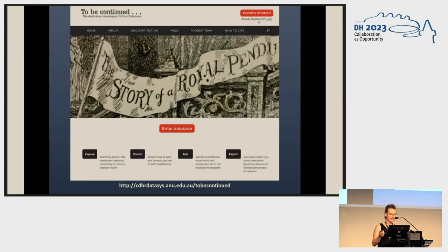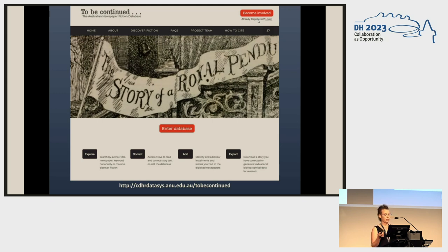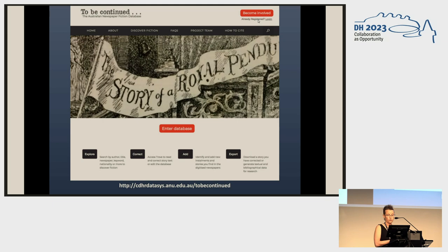Some background about the To Be Continued database — that's the old landing page until last week. It was funded in 2013. In 2014, bibliographer Carol Hetherington began working on it with me, indexing mainly 19th century fiction in Australian newspapers. In 2018 we launched it as a freely accessible server-side database hosted by the Centre for Digital Humanities Research at the Australian National University. At the time it presented bibliographical and textual data for a little over 21,000 publications of novels, novellas and short stories from around the world.